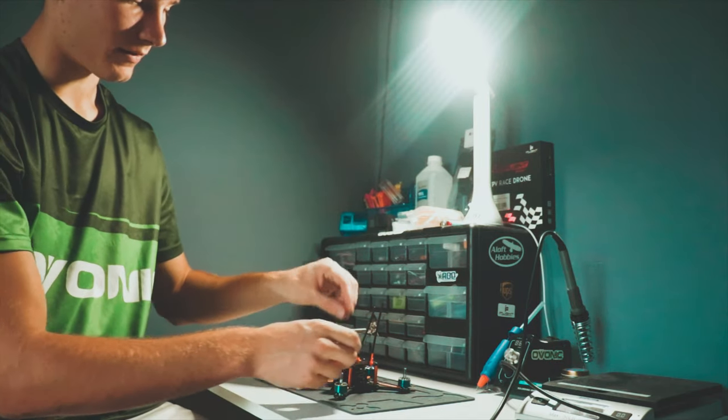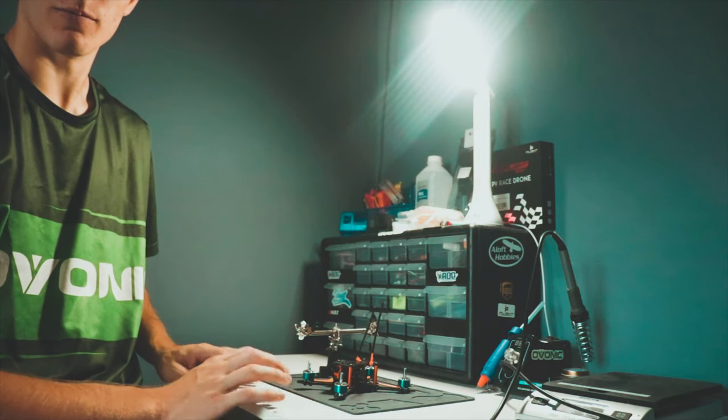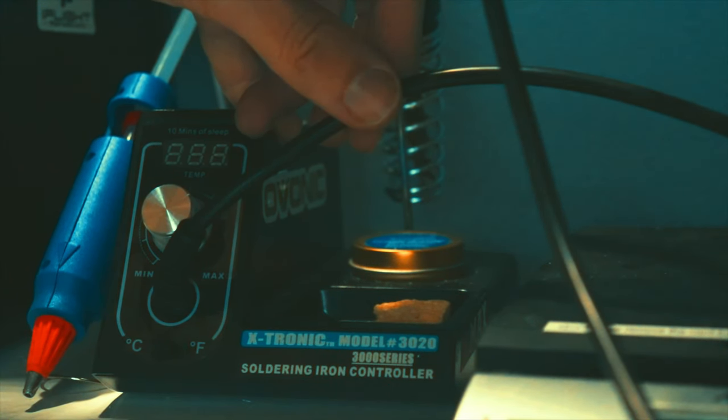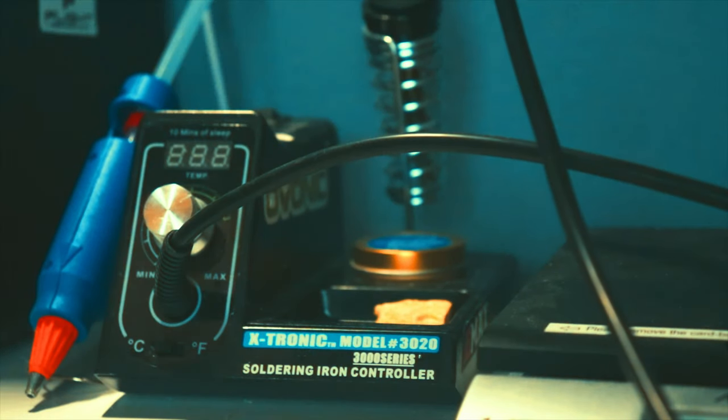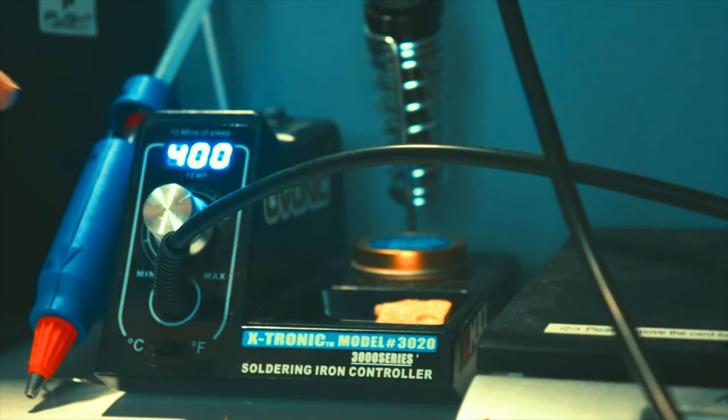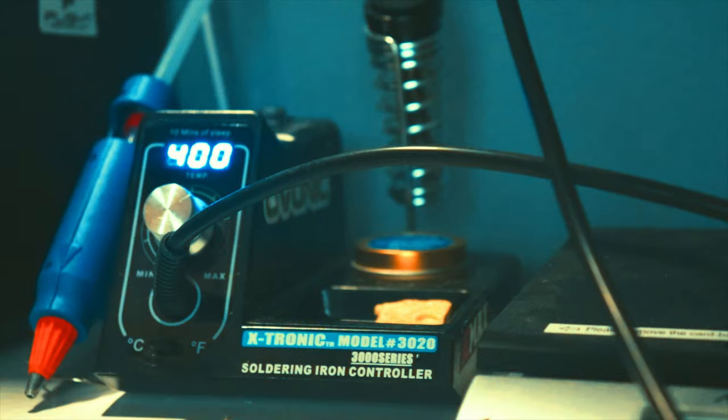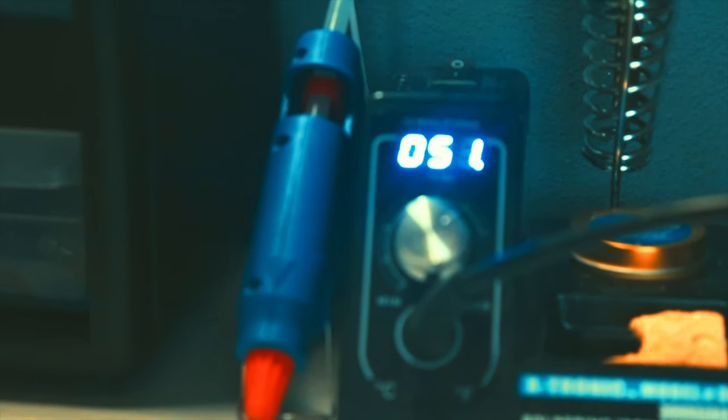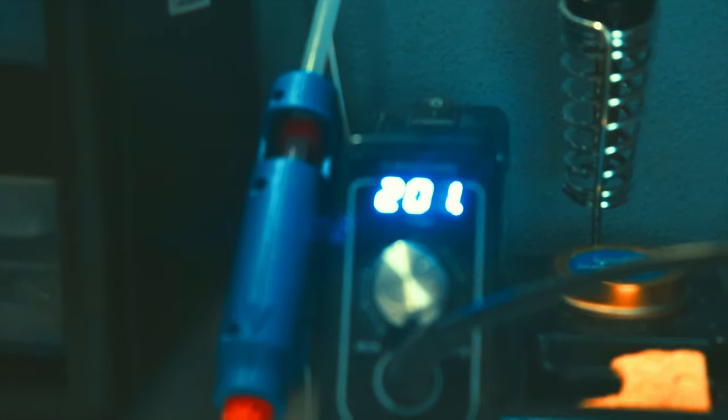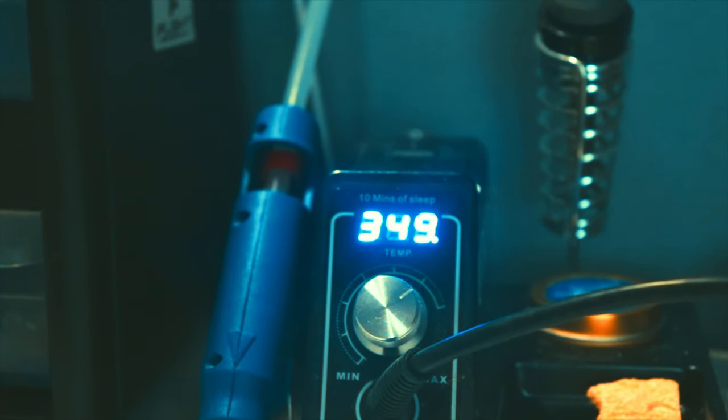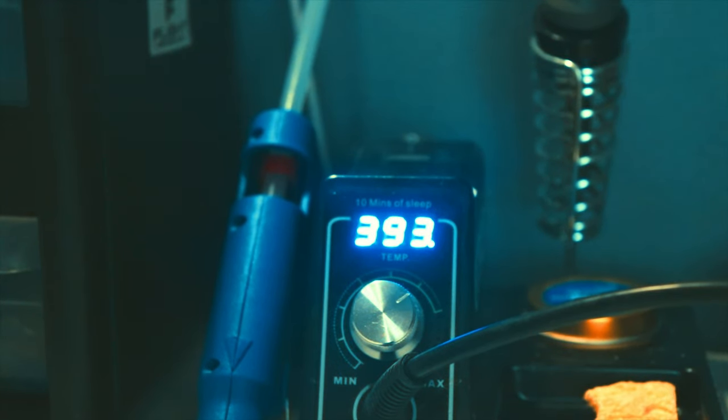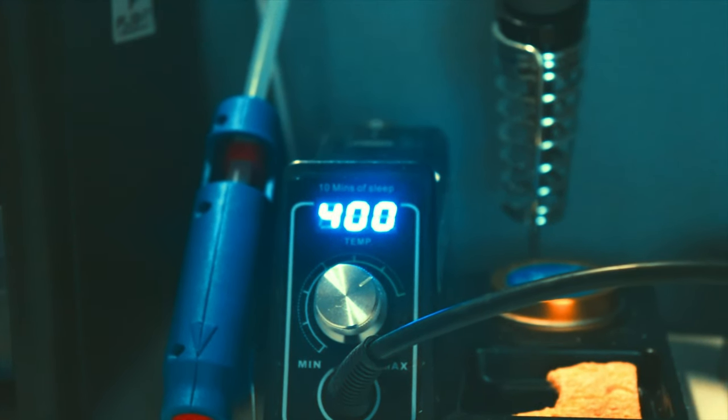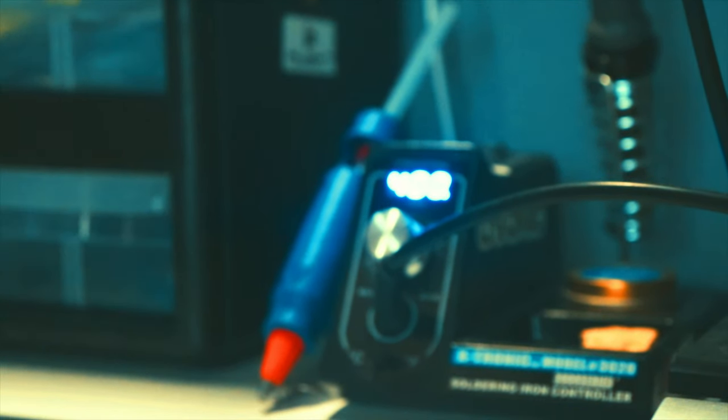I will also keep my workbench kind of clean. I am using an X-tronic soldering station. It heats up super super fast. For example, I set it on 400. Watch how fast this heats up. It heats up really fast and just like that you're ready to solder. So highly recommend that one, I'll put that in the link below.